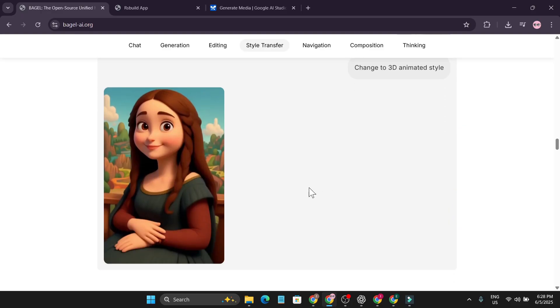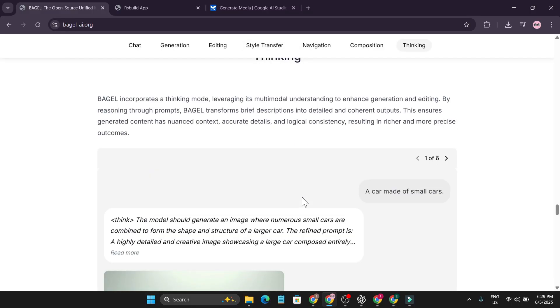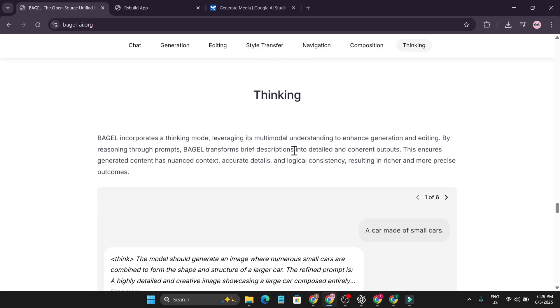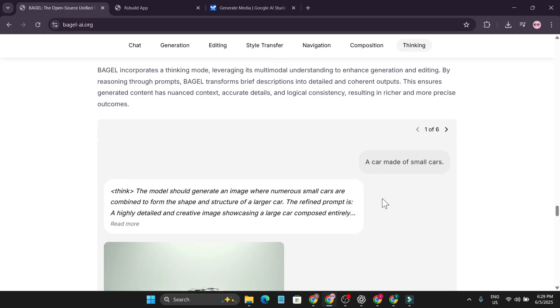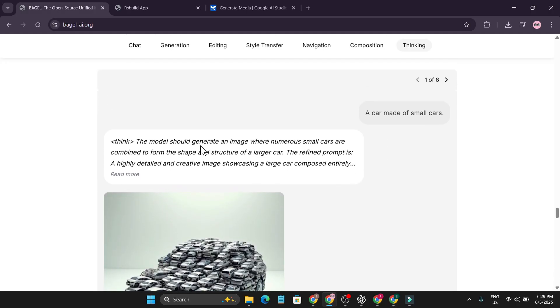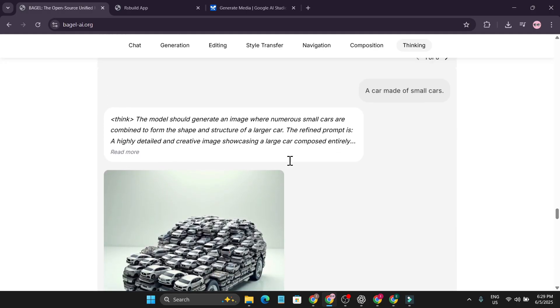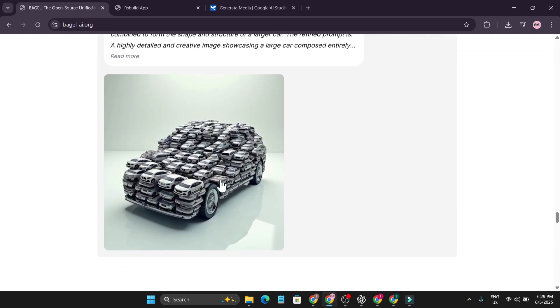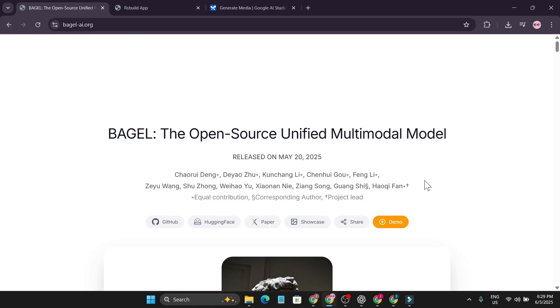And also it has a thinking model where you can use it to enhance generation and editing. So here the user says a car made of small cars and it starts to think and it really creates the image of a car which is made of small cars.